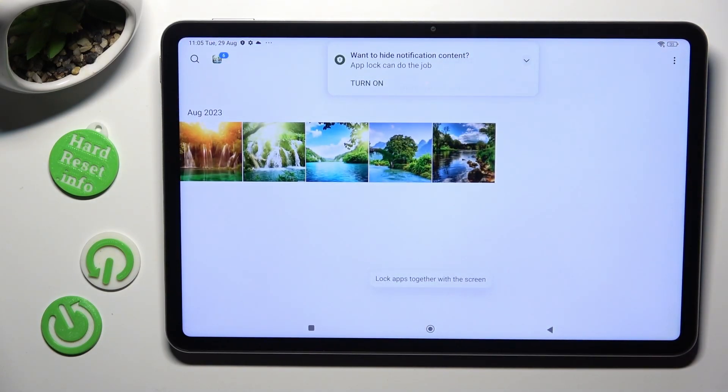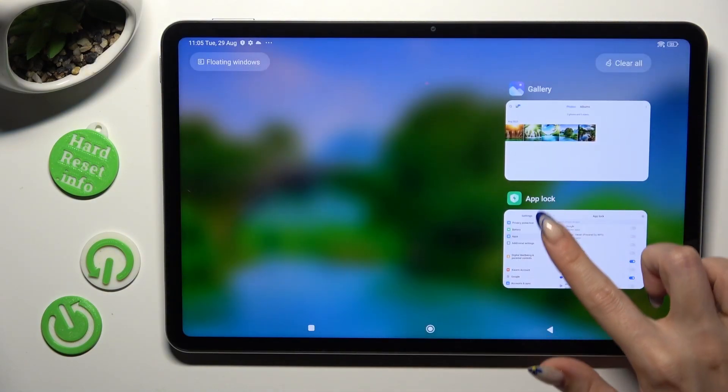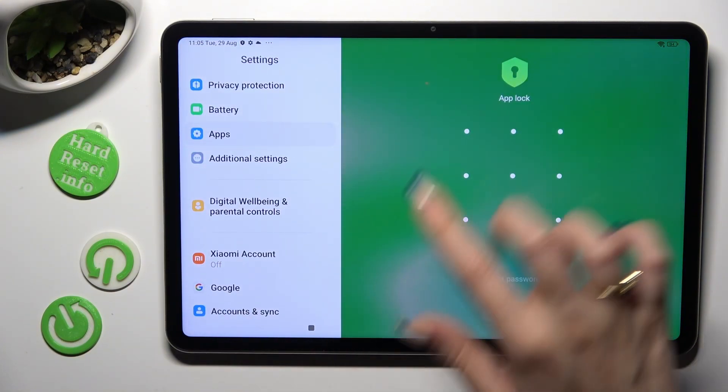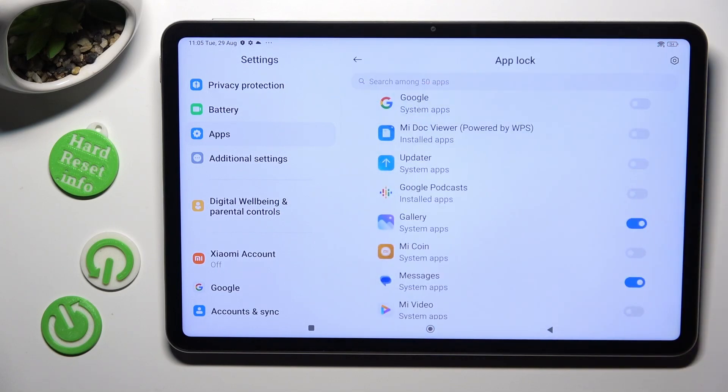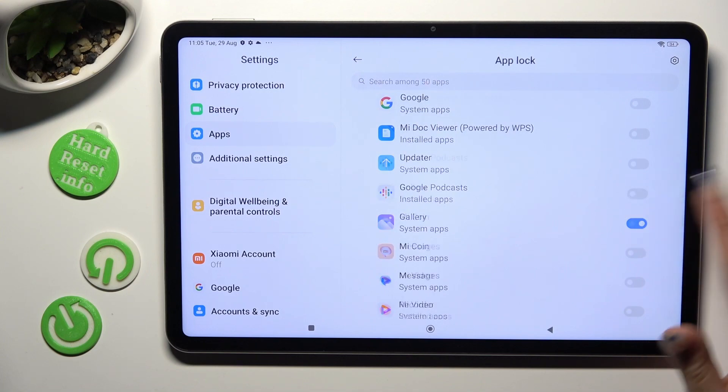In order to disable AppLock from locked apps, go into the same settings, enter your pattern and click on the blue switches next to your apps.